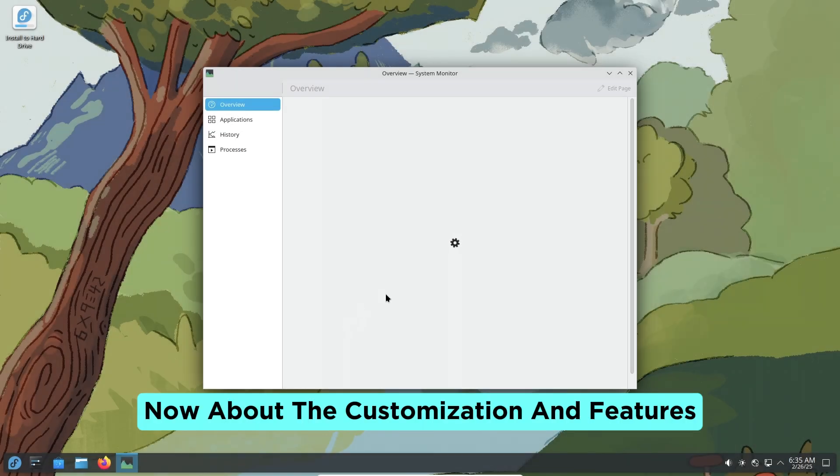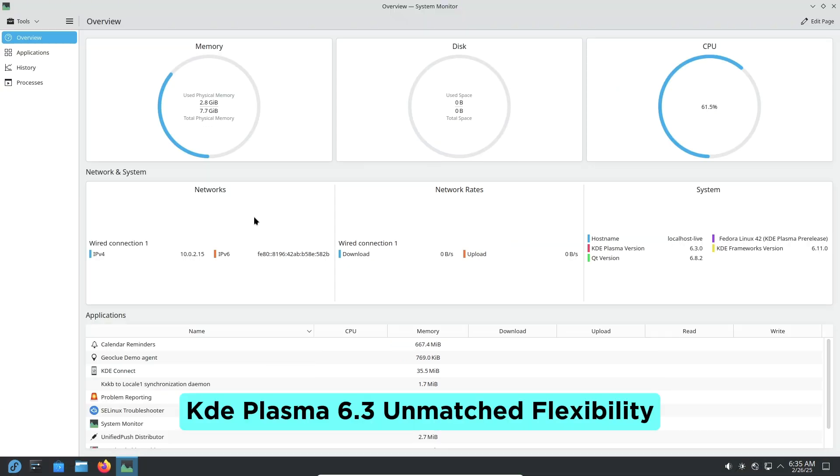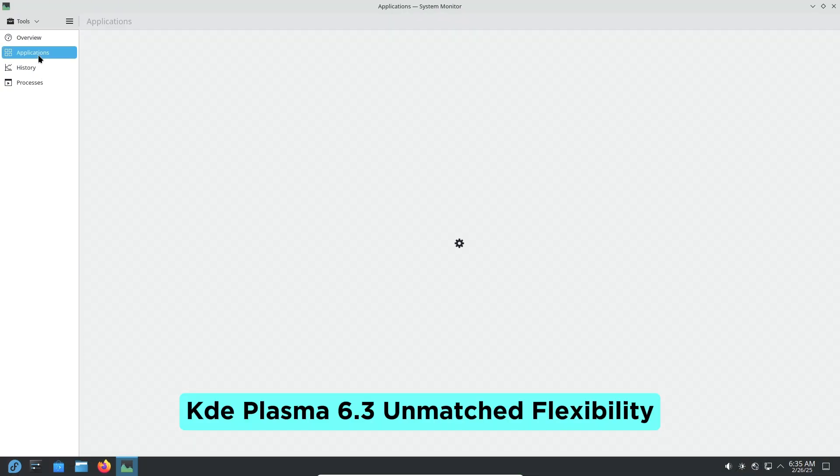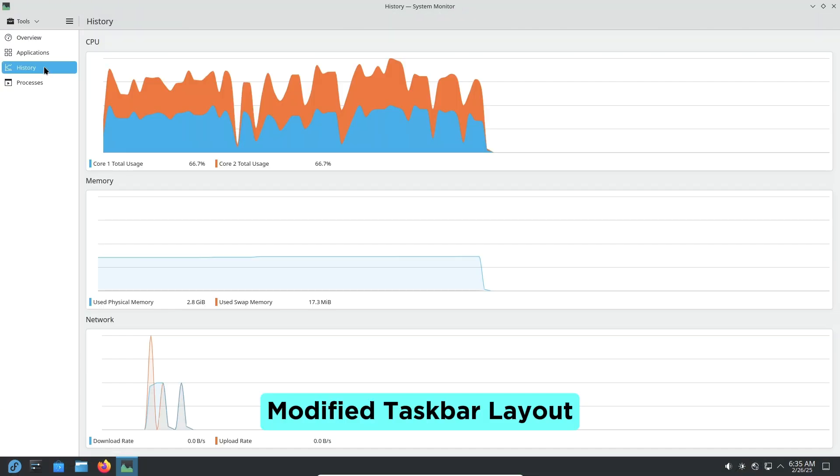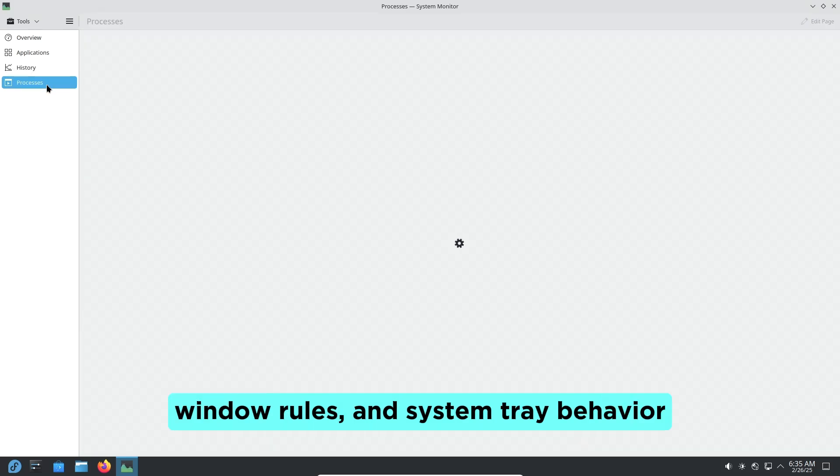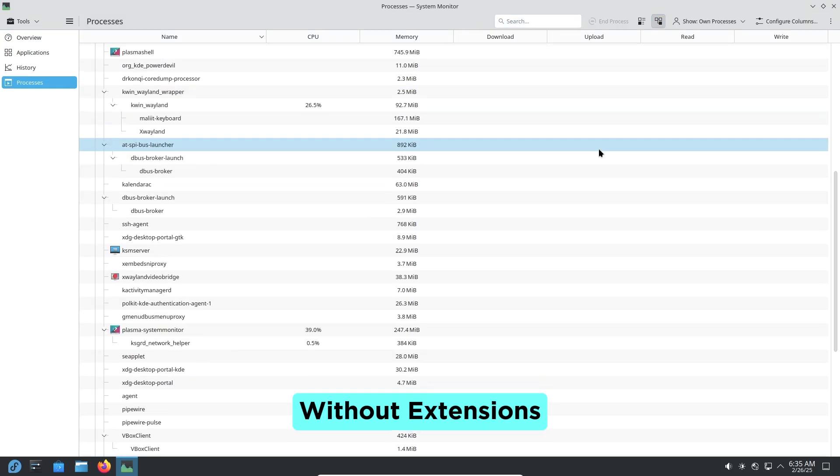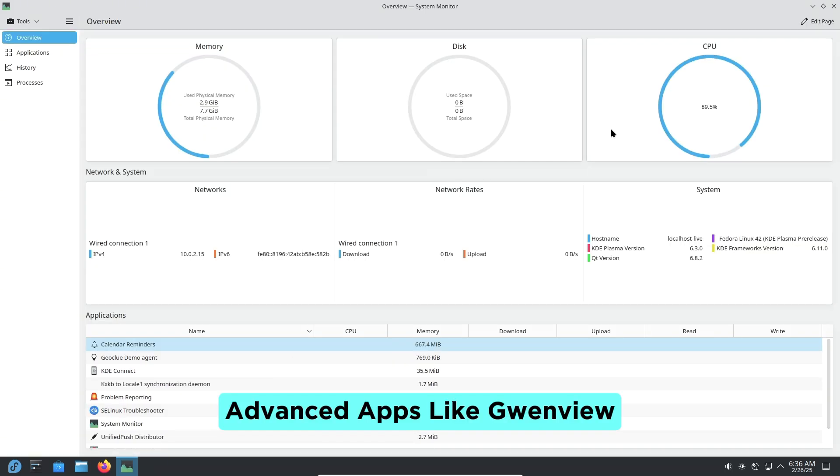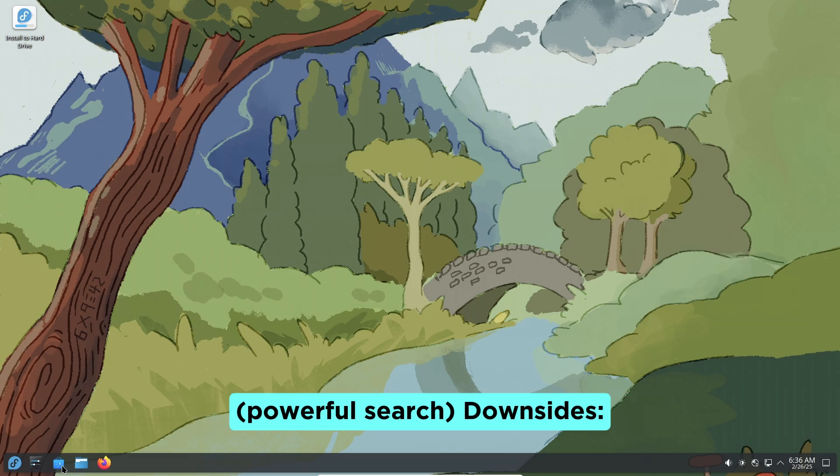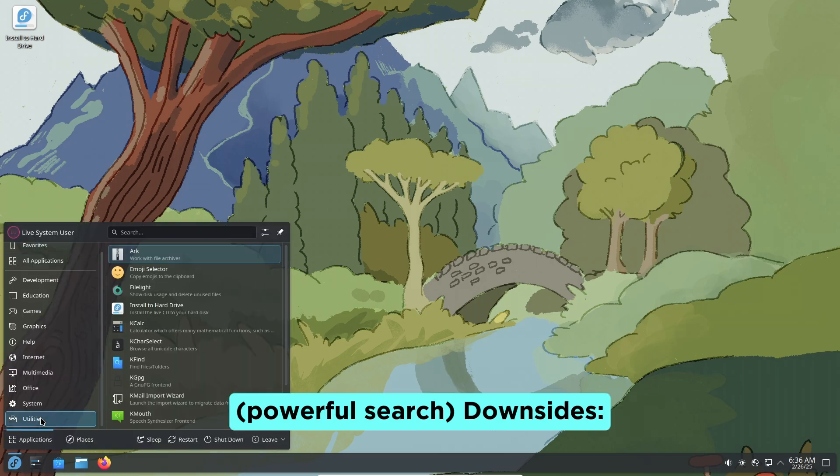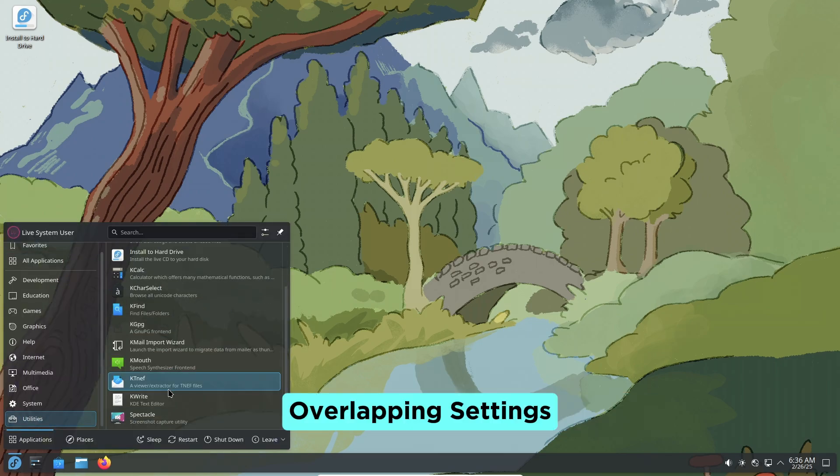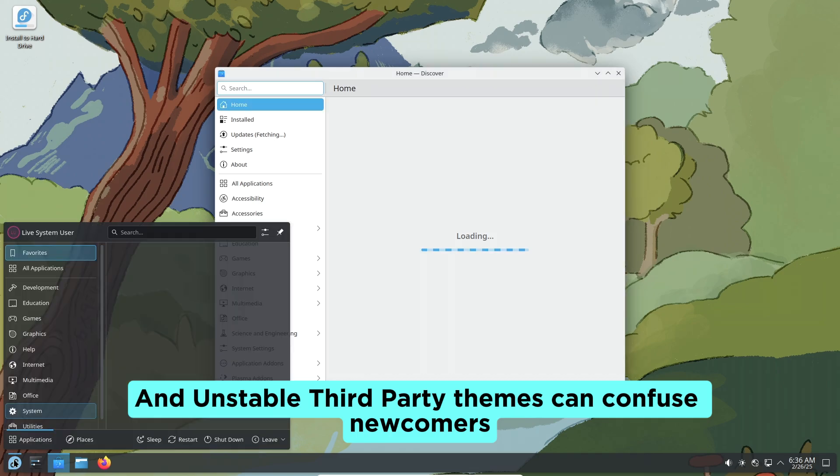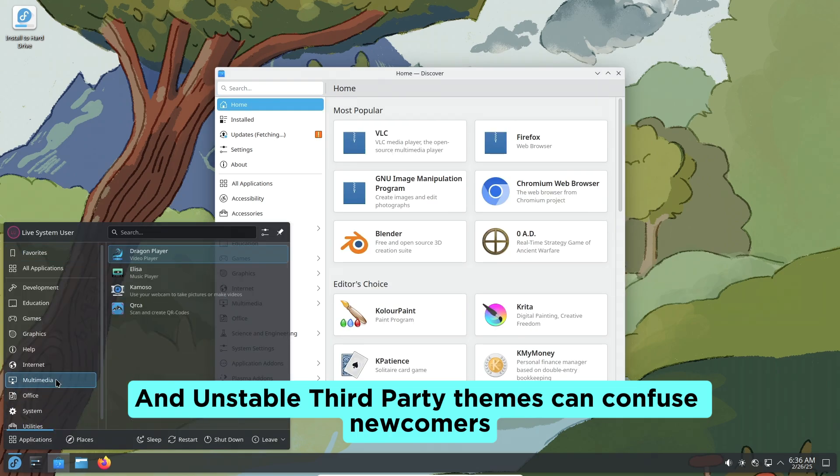Now about customization and features. KDE Plasma 6.3: Unmatched flexibility. Modify taskbar layouts, window rules, and system tray behavior without extensions. Advanced apps like Gwenview, with image editing shortcuts, and KRunner's powerful search. Downsides: Overlapping settings and unstable third-party themes can confuse newcomers.